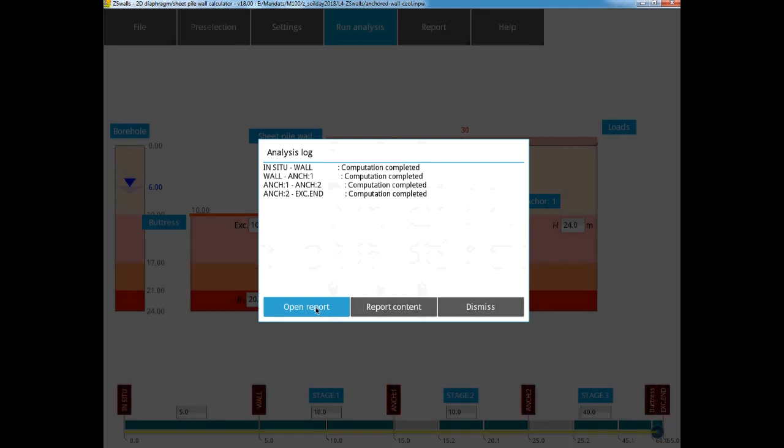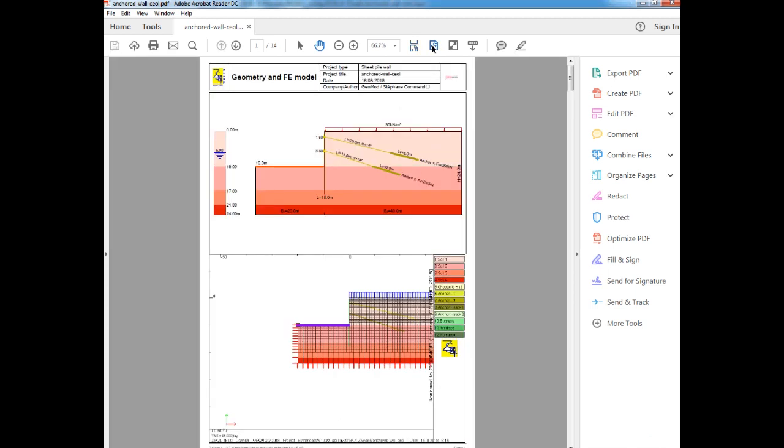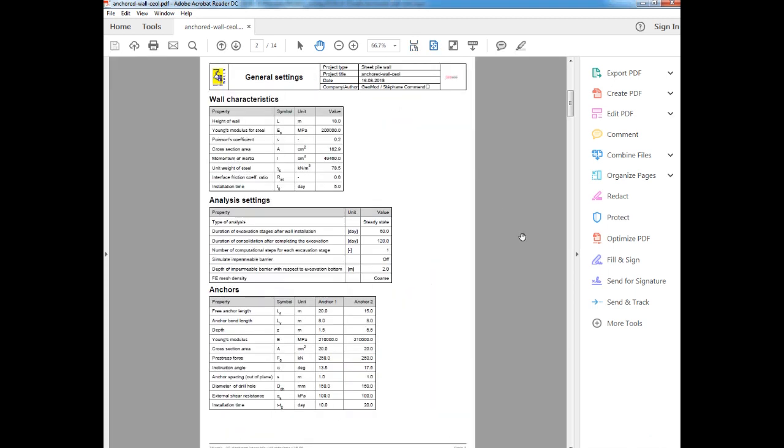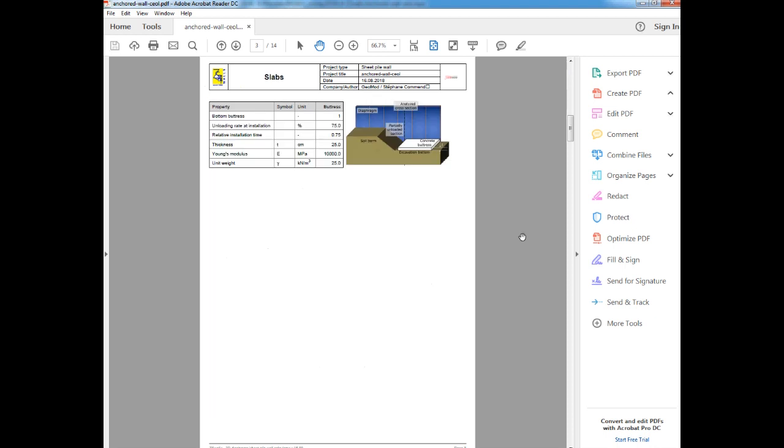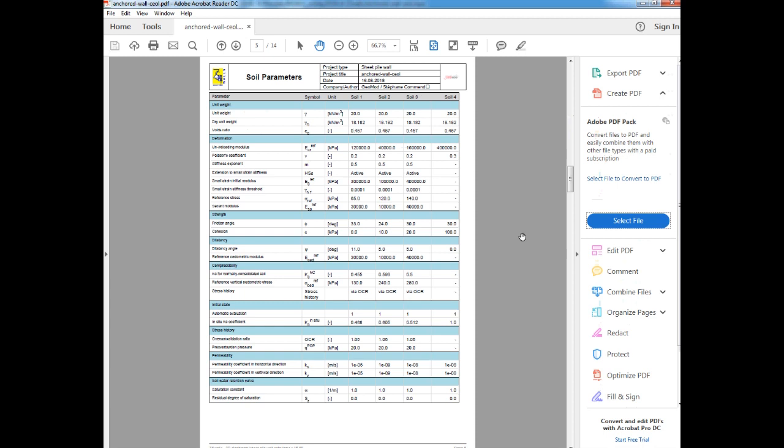The first graphic shows us the geometry of the model, and then the finite element mesh that was generated. Then we can see all of the different input parameters for the wall, for the analysis, the anchors, the bottom buttress, the construction stages, and then finally the soil parameters. We can check to make sure that we didn't make any mistakes.